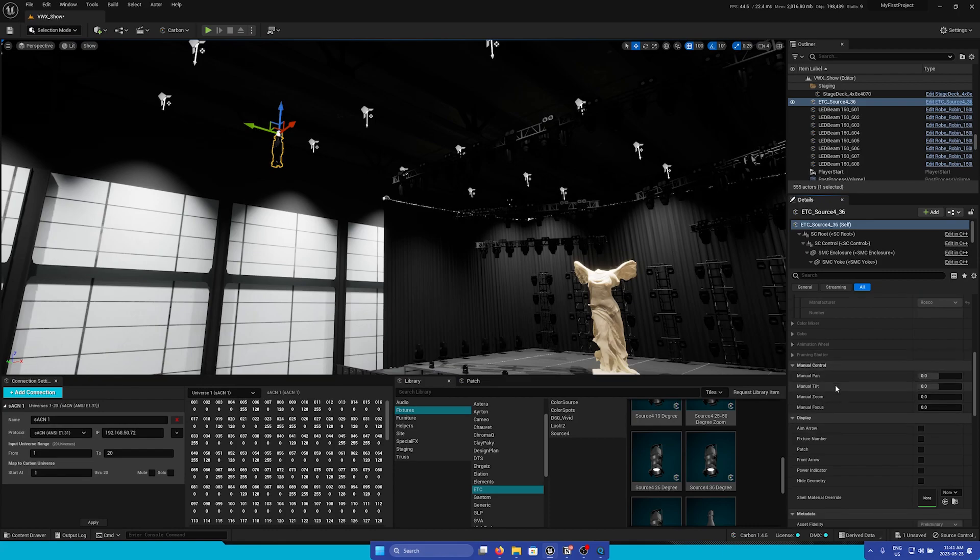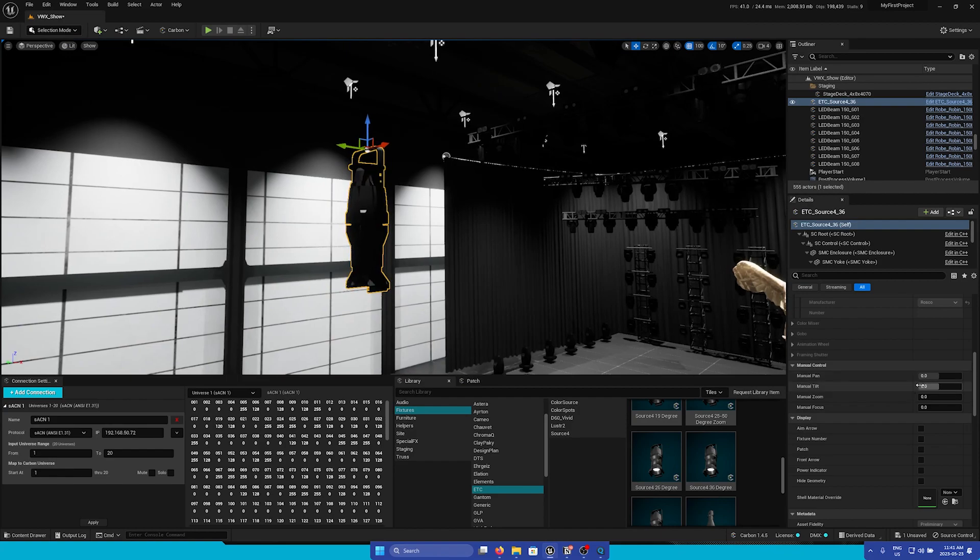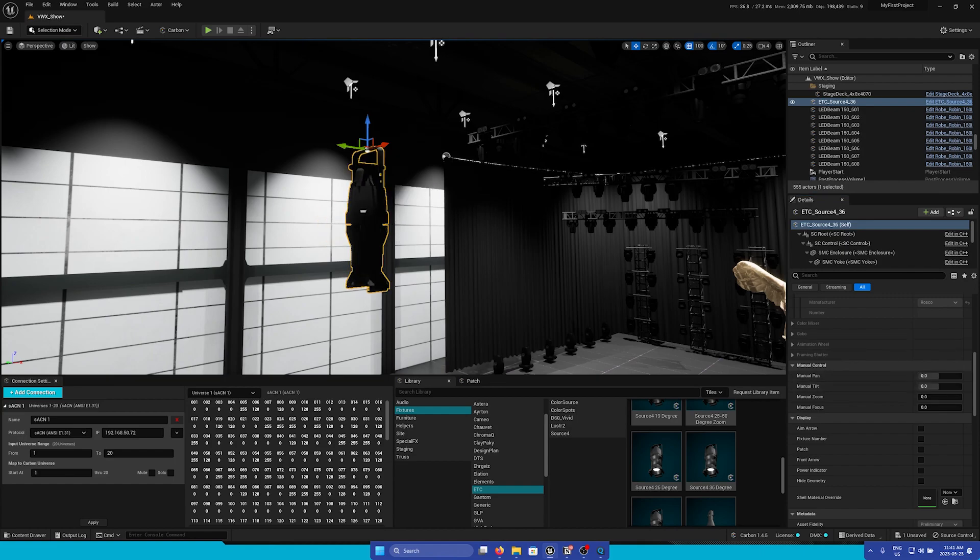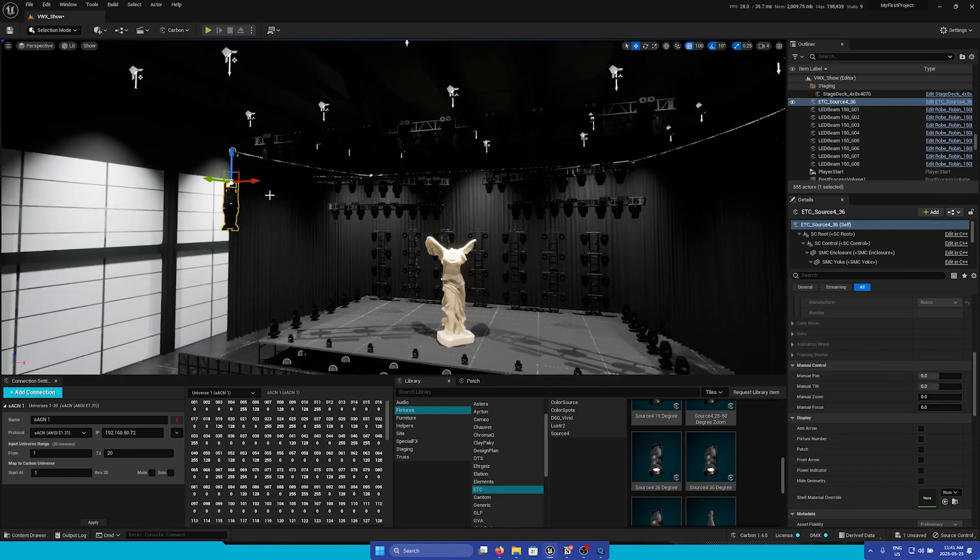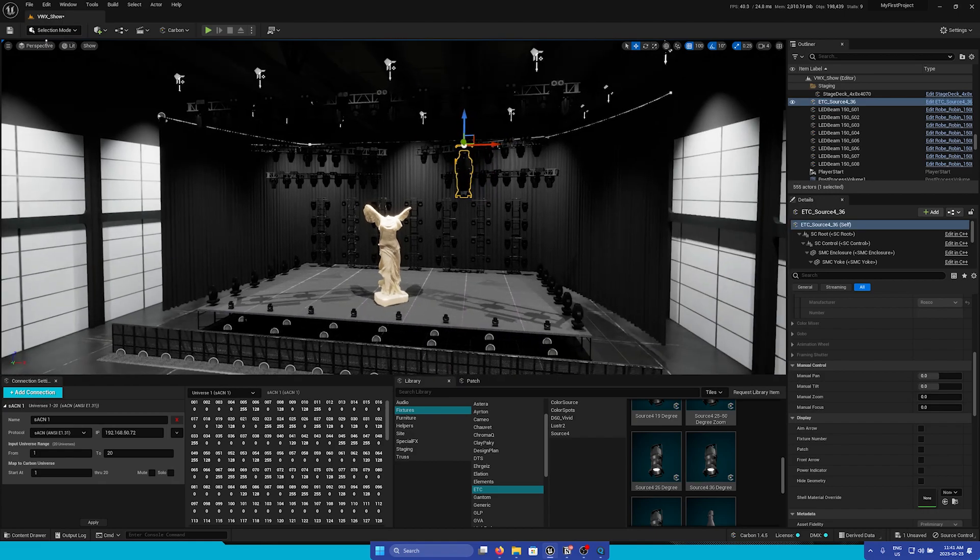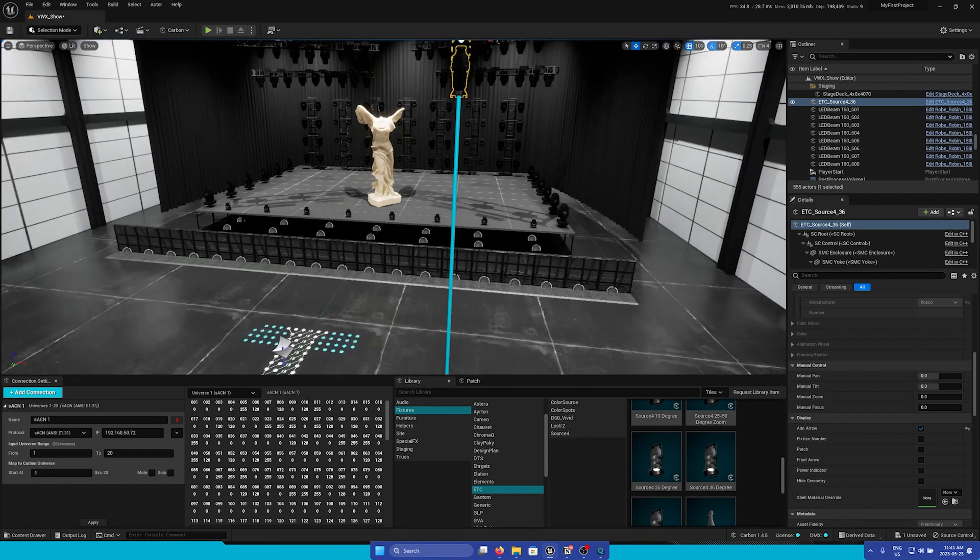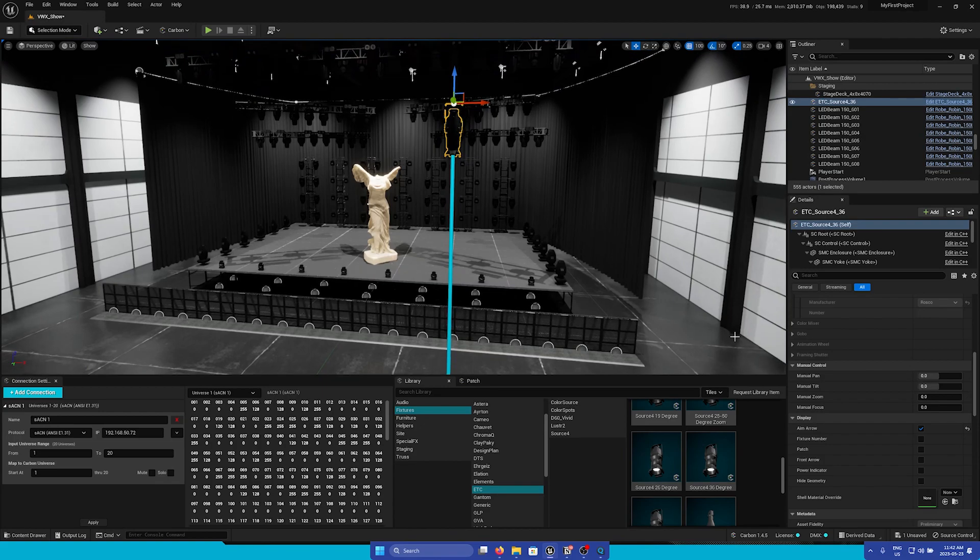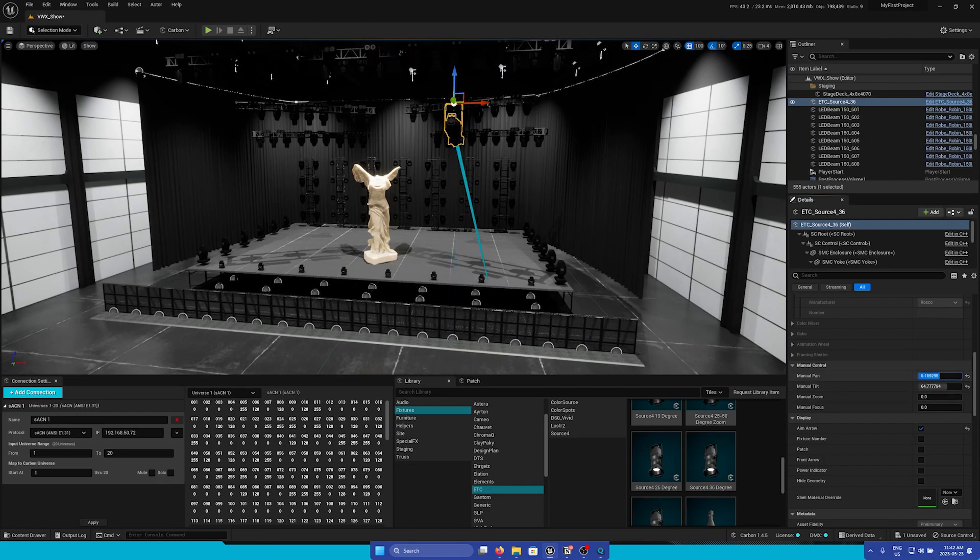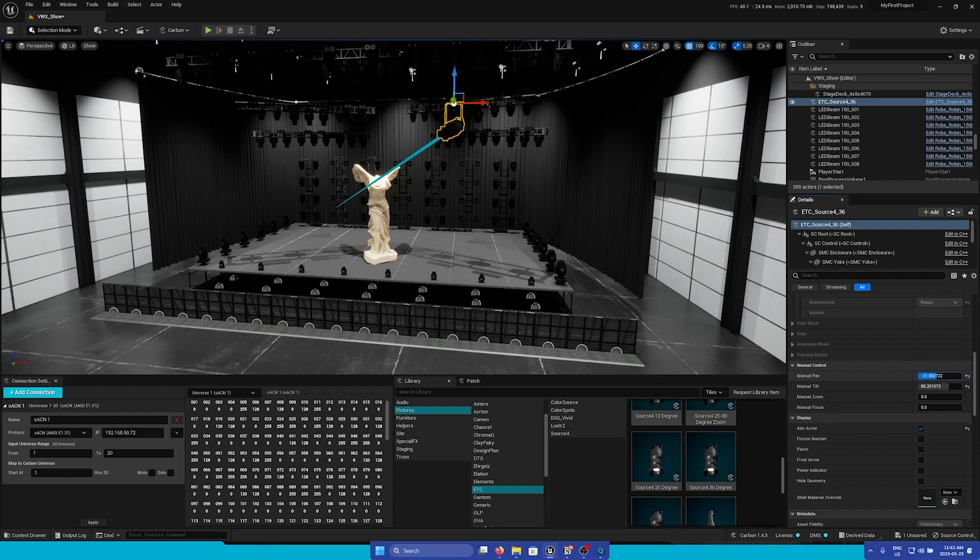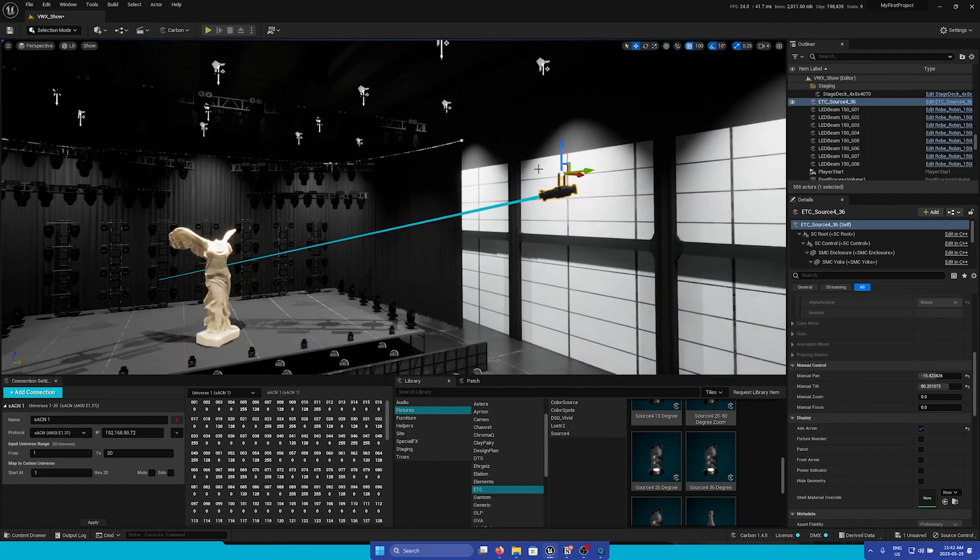Under it, we have the Manual Control section. I'm going to zoom in on our fixture. Here we can see that we can manually pan and tilt the fixture to position it how we'd like. I'll move this over a little bit. Let's say that we want to aim this on the statue. In the Display section, we can turn on the Aim Arrow, and now we can see exactly where it will be aiming. We can manually position this onto the statue.